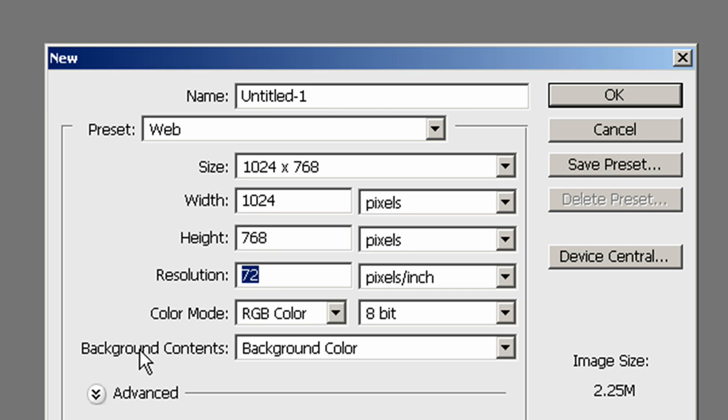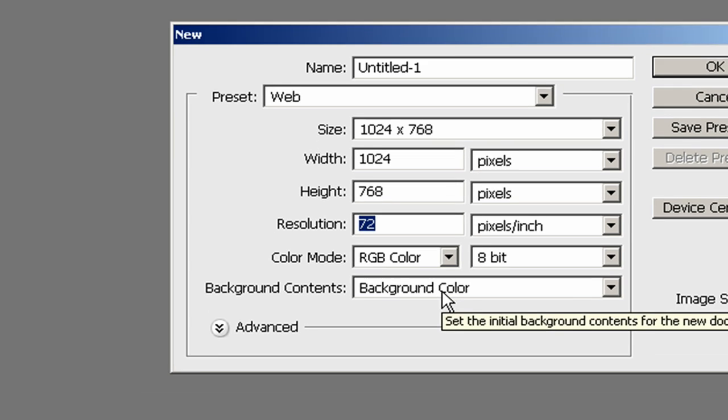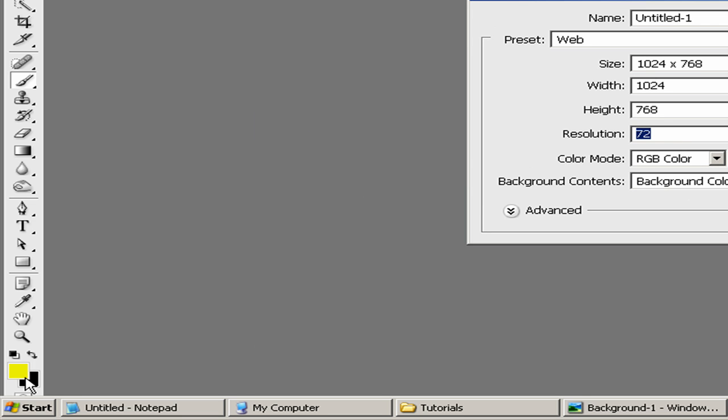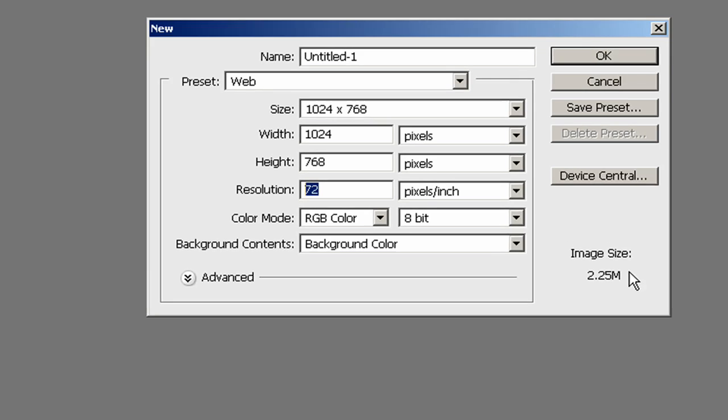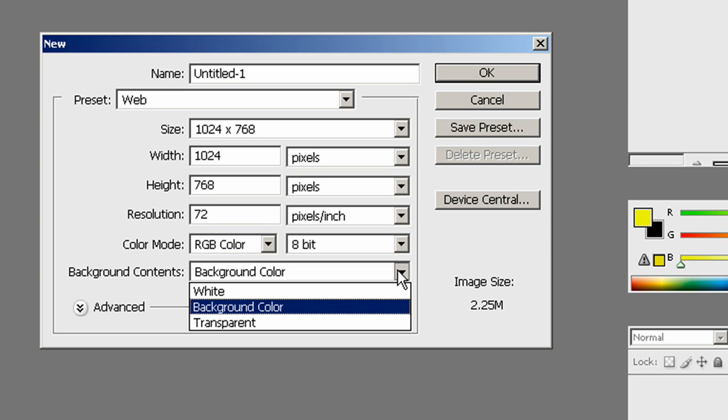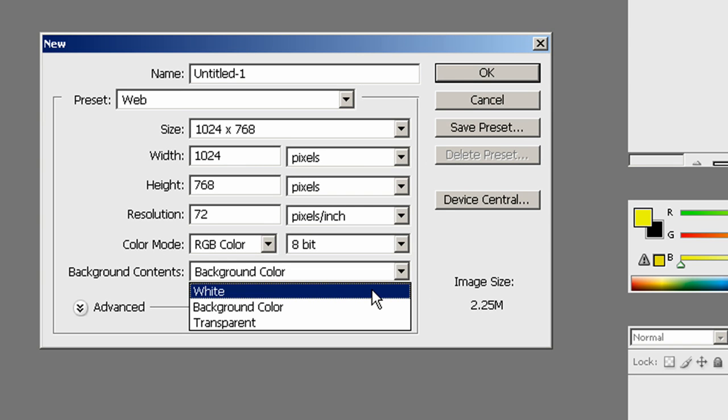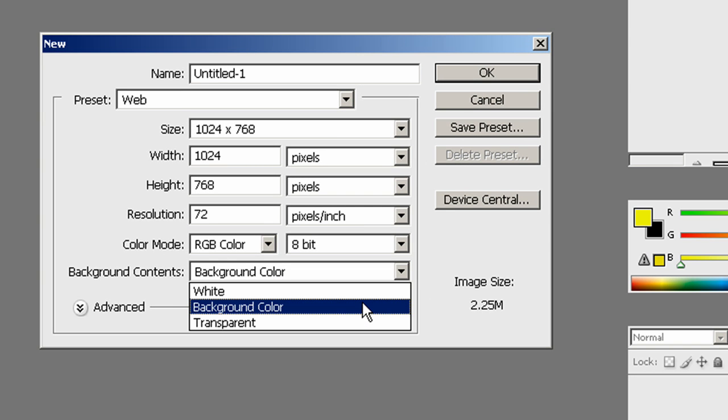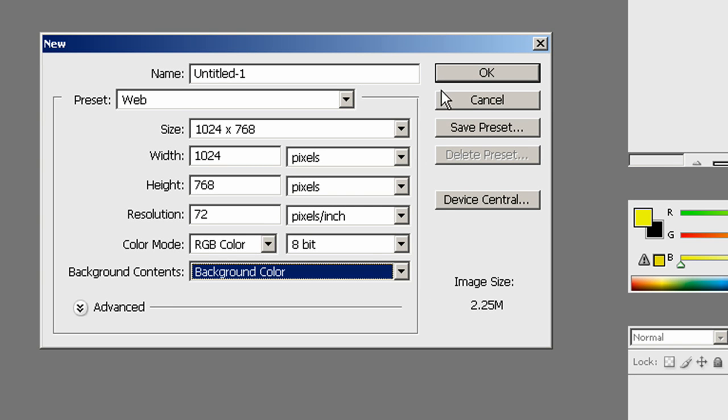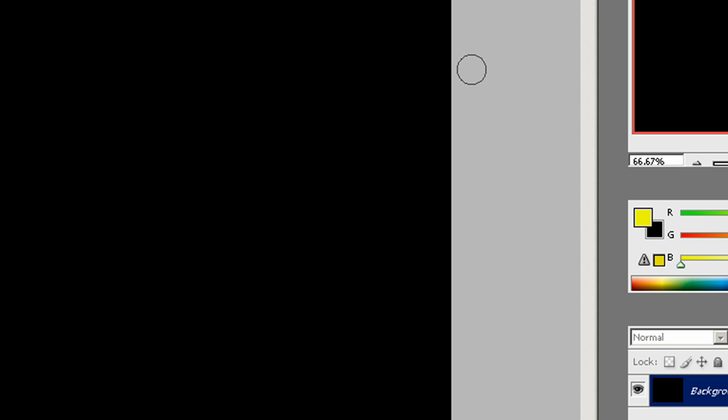And we'll go down here to the background contents. The background color, which we have black, if you look over here in the left hand corner, our background color is black. You can select white or transparent but we're going to go ahead and select our background color and click OK.